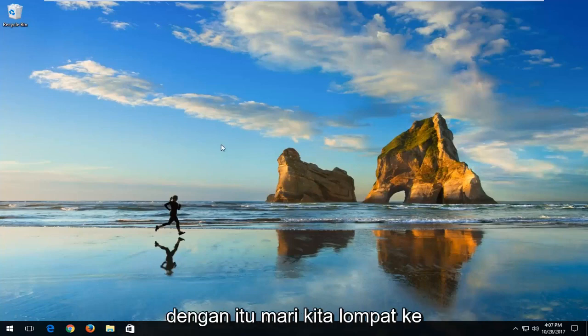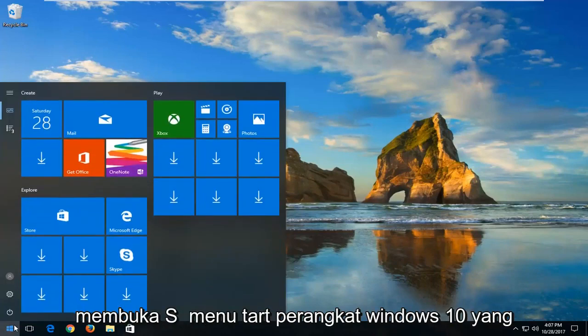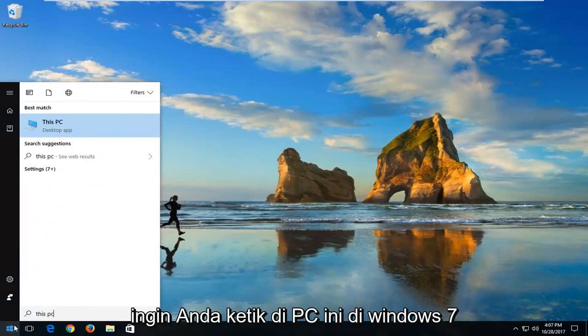But with that out of the way, let's jump into it. We're going to start by opening up the start menu. On Windows 10 devices, you want to type in This PC.